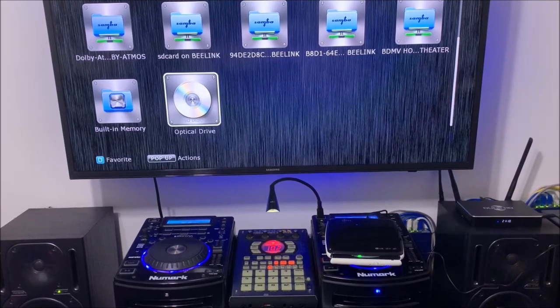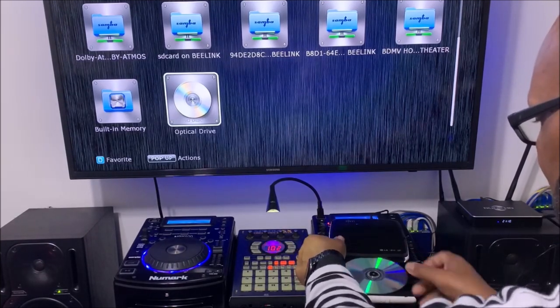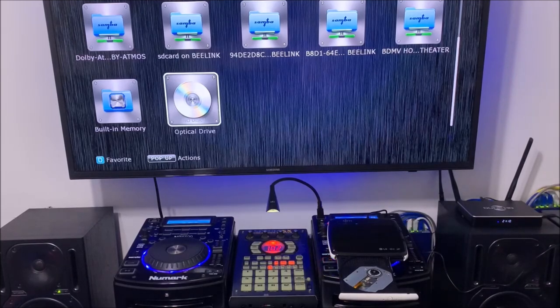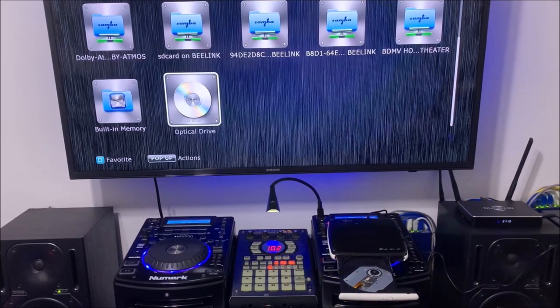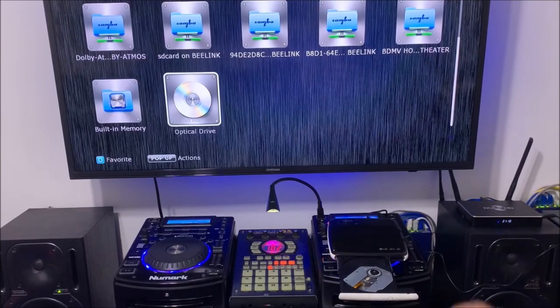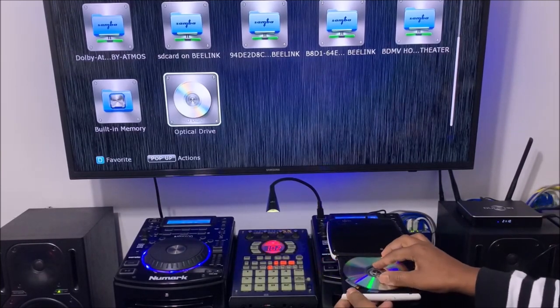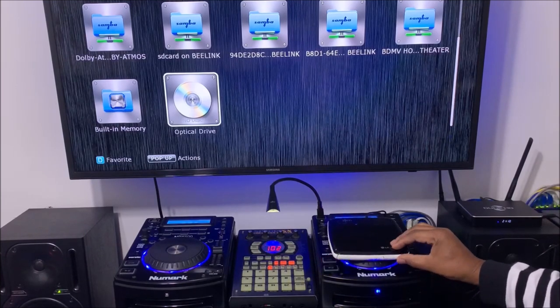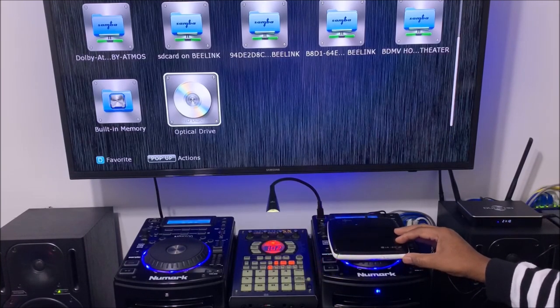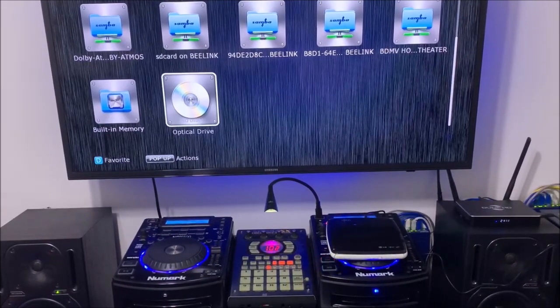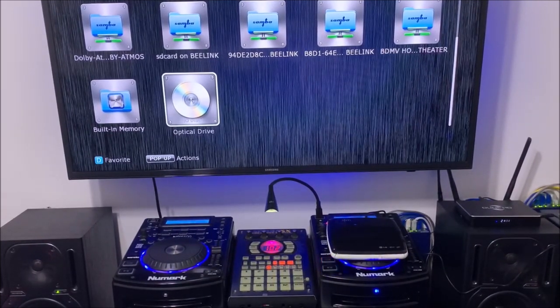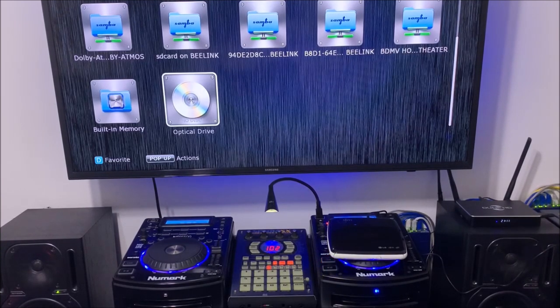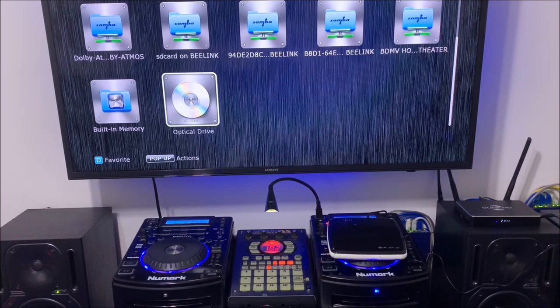Once it opens, take out the disc. Now I'm gonna take another disc, another backup disc, and I'm gonna put it in. Close the door, and it's gonna prompt you to play as well. Here it's spinning, just give it a minute.